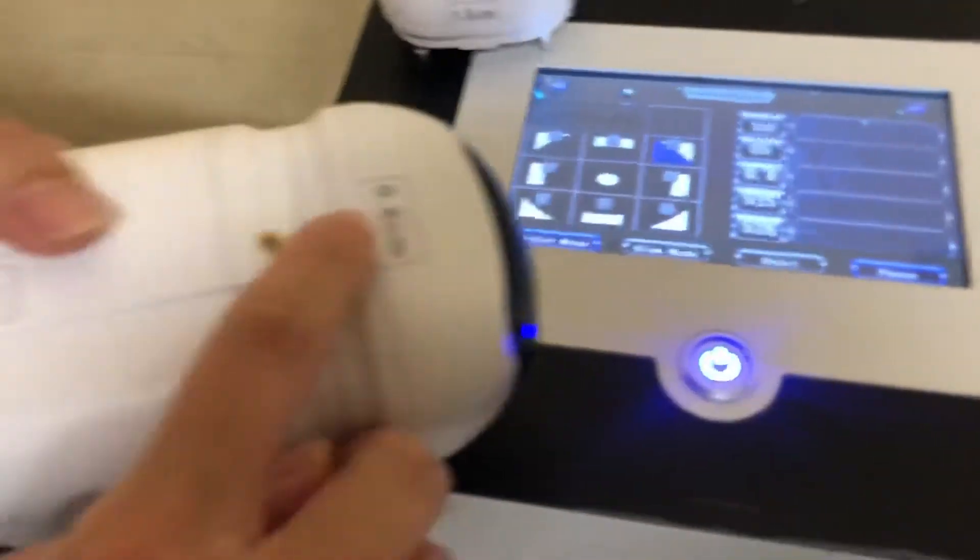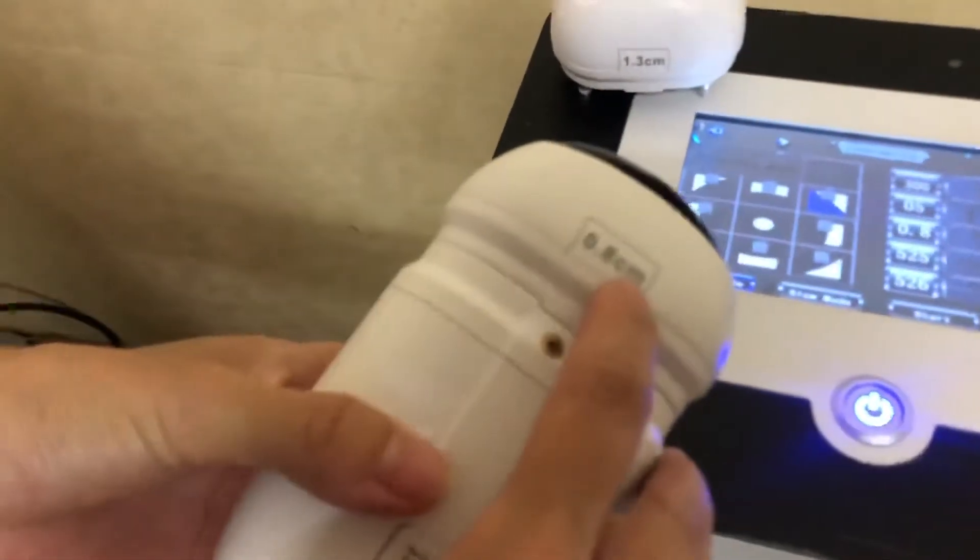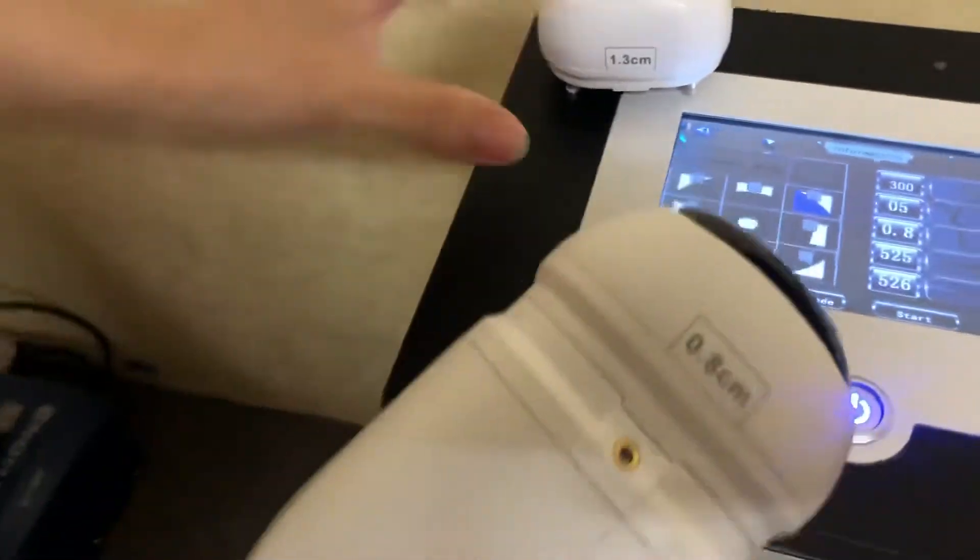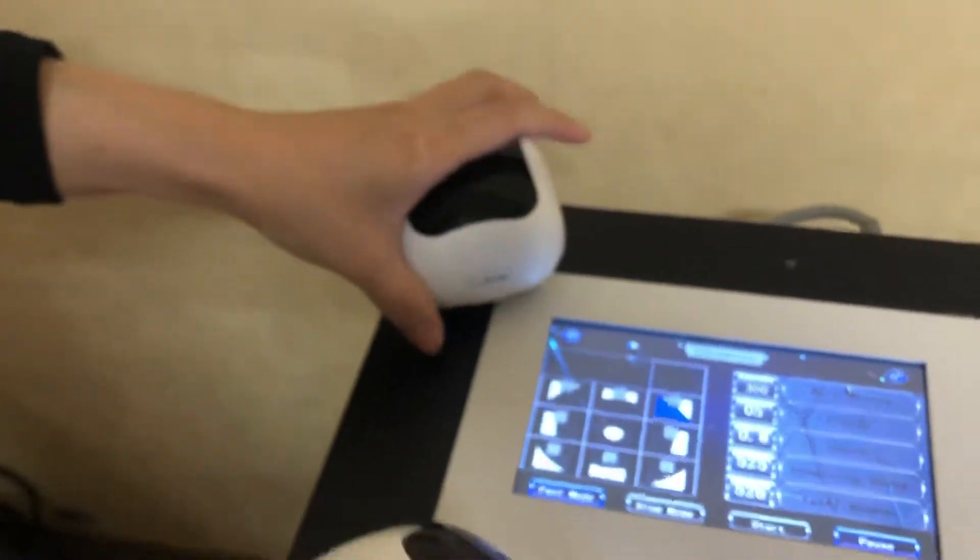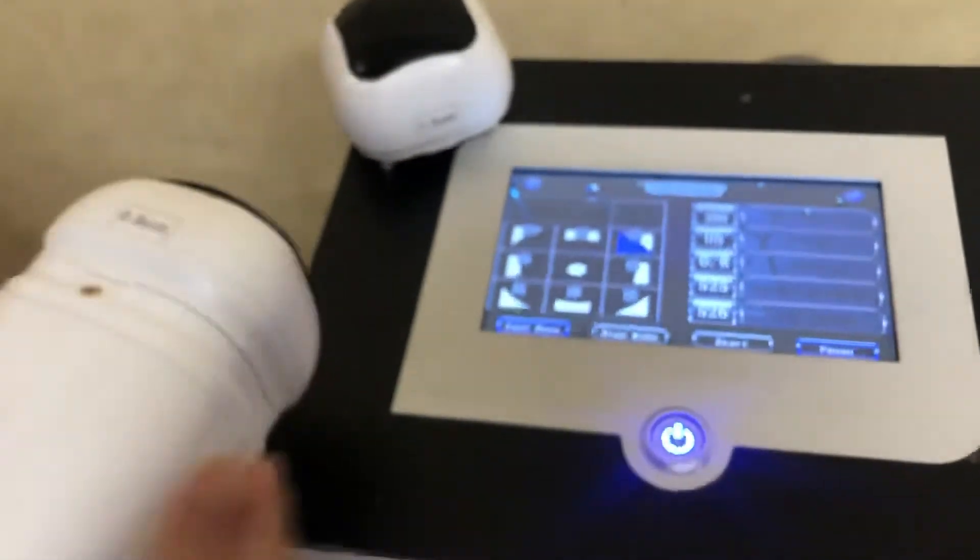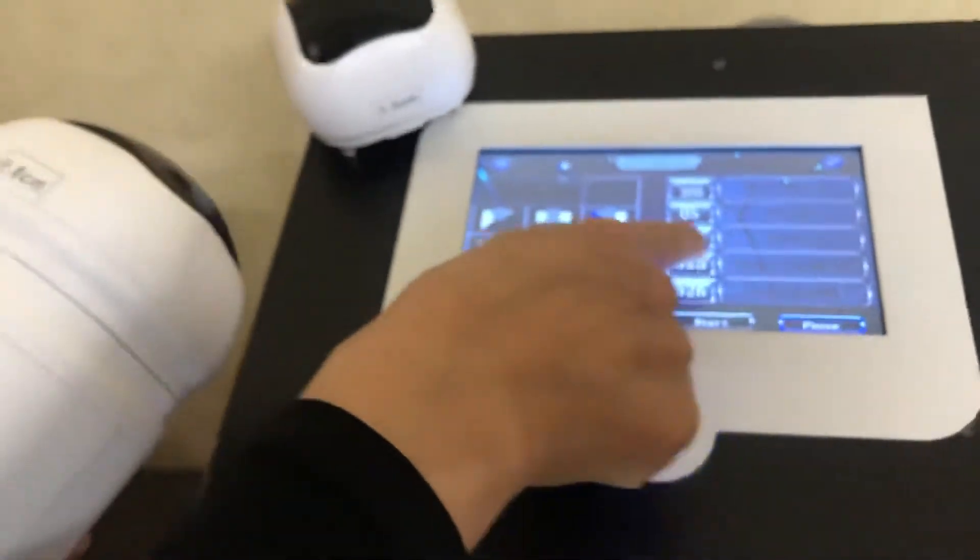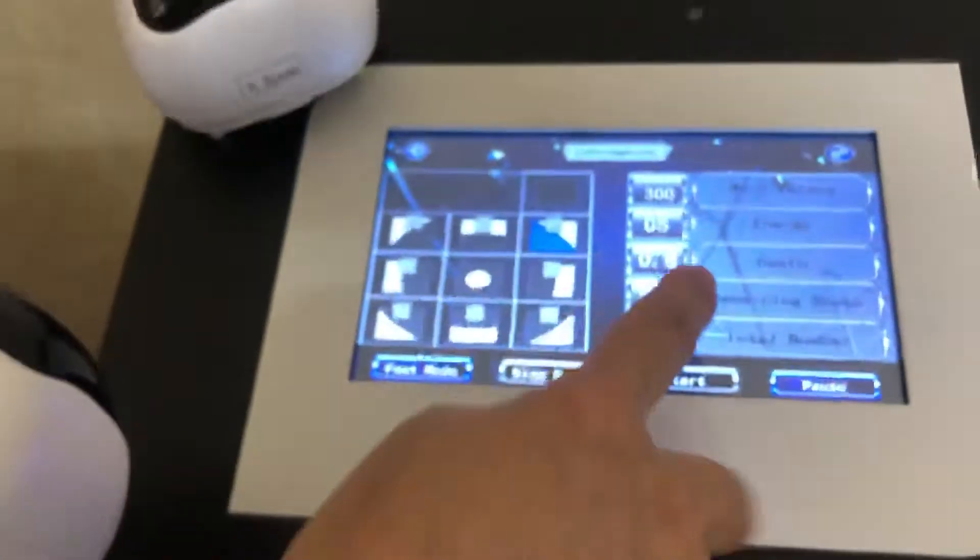And this one is 0.8, this is 1.3. Here we show 0.8.